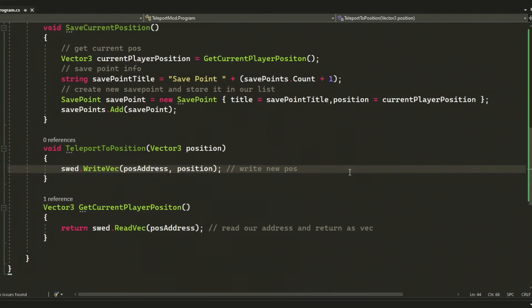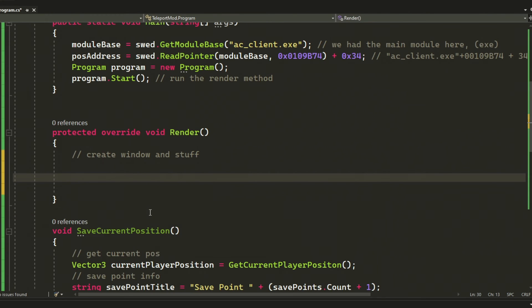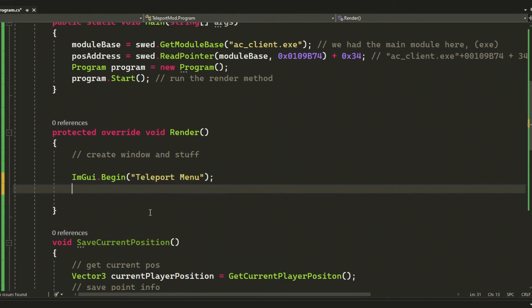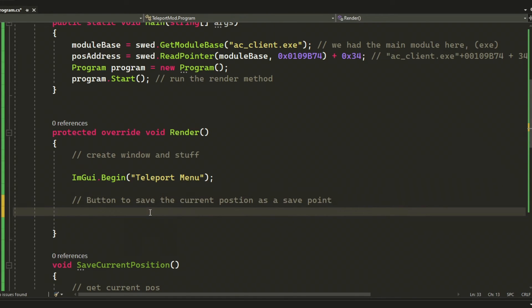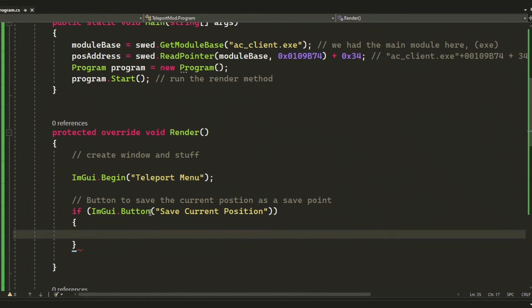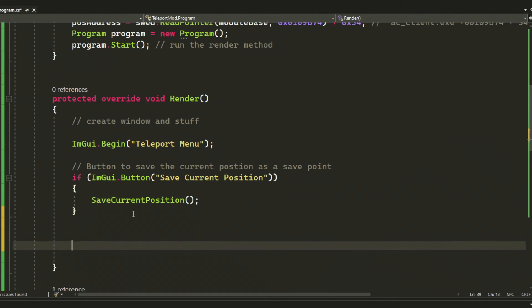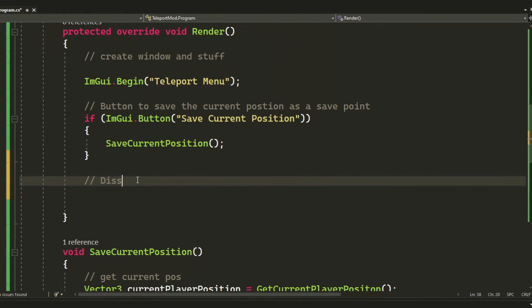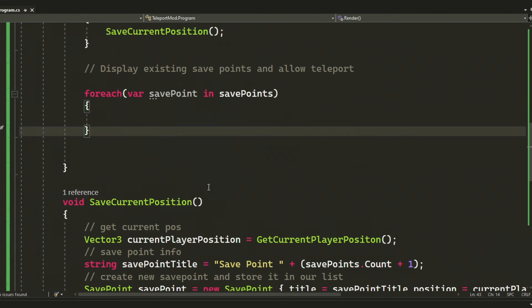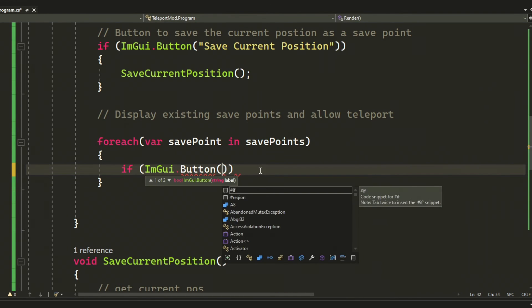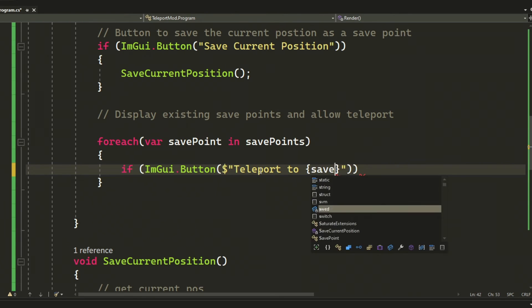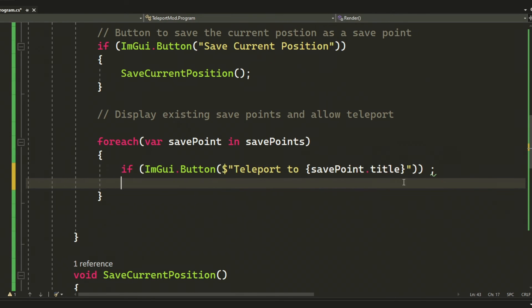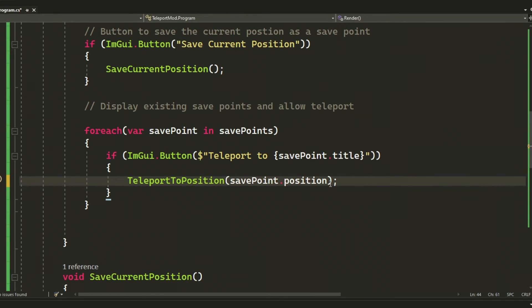The final thing to do will be to render our ImGui window that will allow us to press a button to save a save point and then add buttons for each save point so we can use them to teleport to their corresponding position. So here we have the save current position button which calls the save current position function. Then we have a loop which loops through our save points and creates their corresponding buttons with the save point dot title. Then we just call our teleport to position. Pretty easy stuff, right?